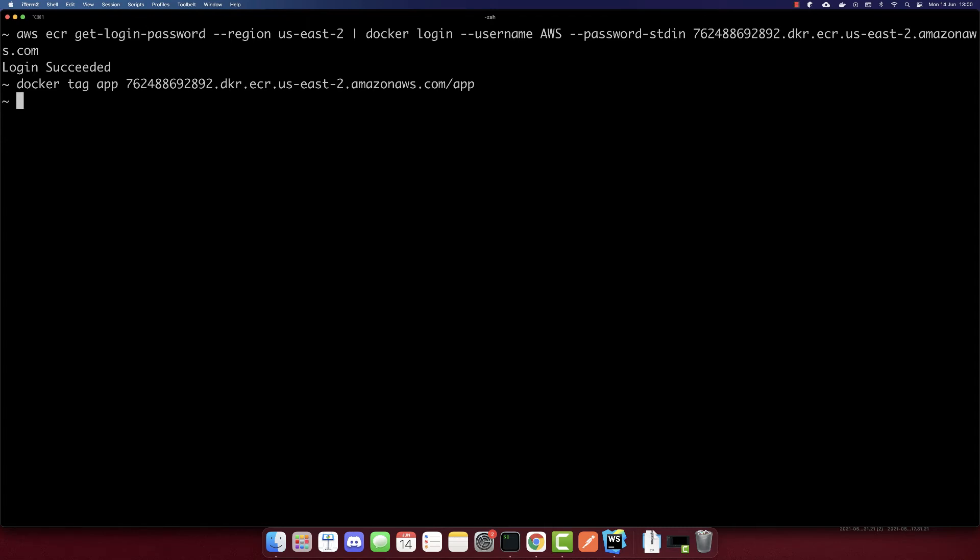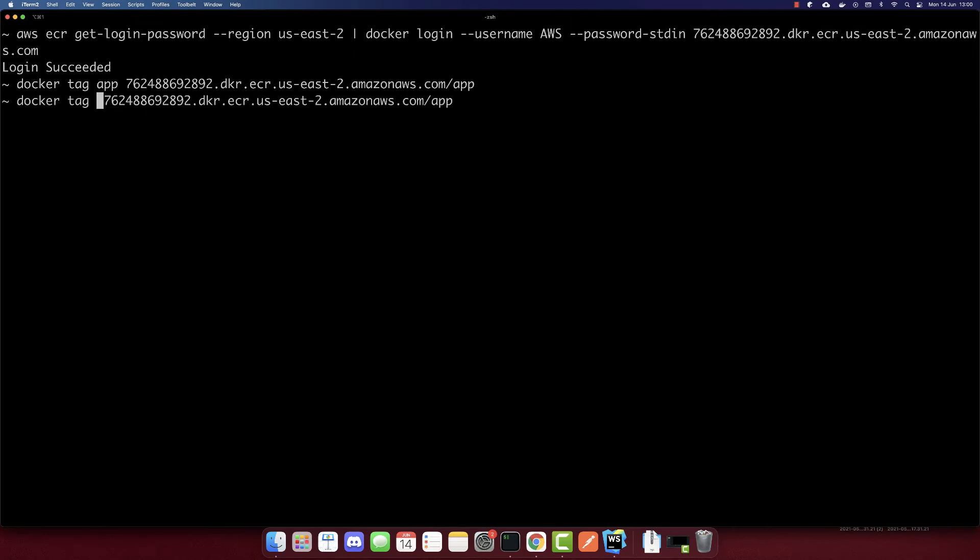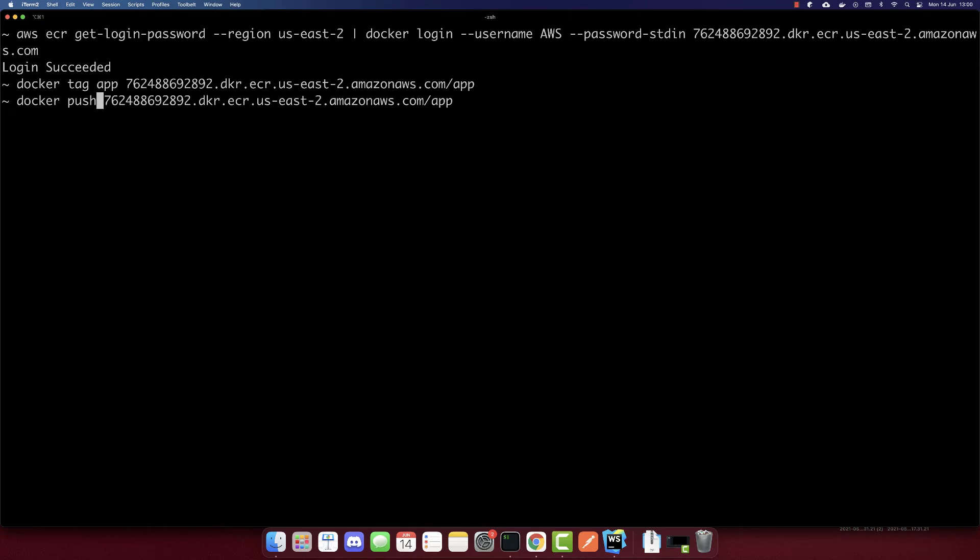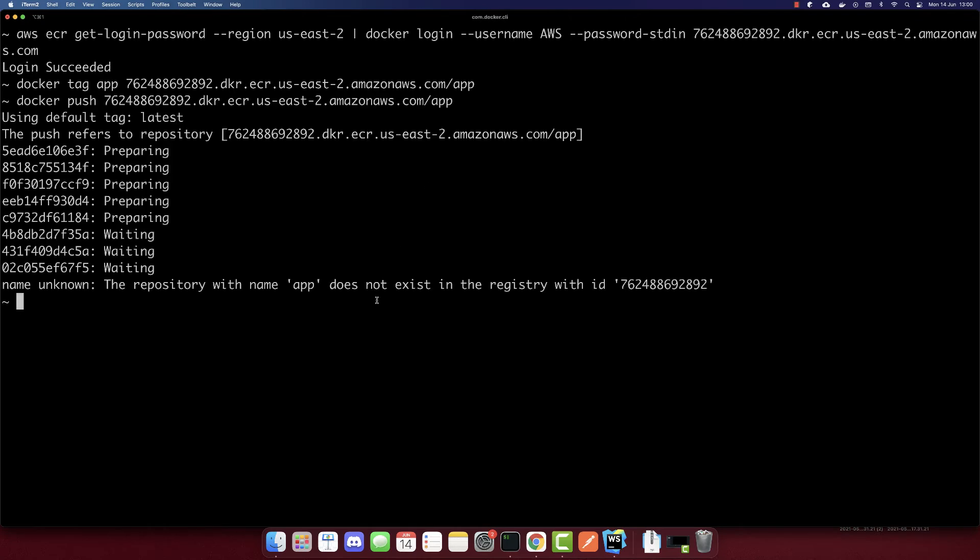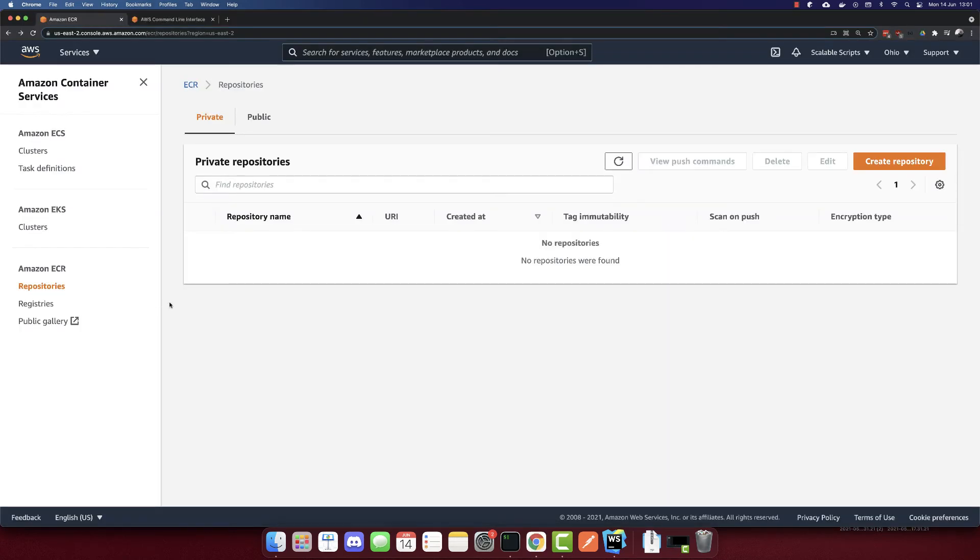And after we tag it, we have to push it. So remove tag to push. And let's wait till it's completed. So we get an error that repository with name app does not exist. So let's create it.